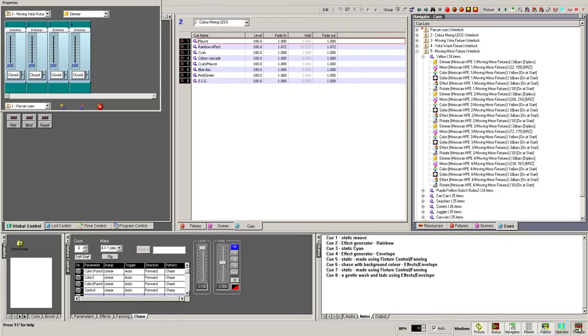The Theatre window has been provided to give a conventional desk-like interface. It gives the programmer fast access to fixture parameters and programming controls from one single screen. Personally, it is not a window I make much use of, as I find it quicker and easier to program using alternative methods. But you may find it works for you, so have a play with it and see what you think.